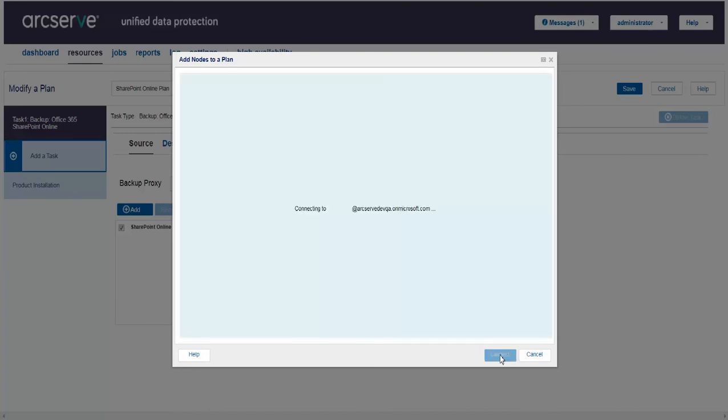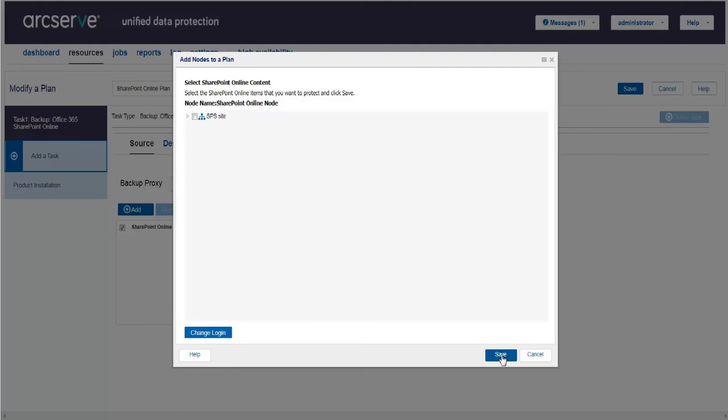Now, let us select SharePoint list or library or list items to protect. ArcServe UDP protects only SharePoint Online lists, libraries and documents. Click Save.